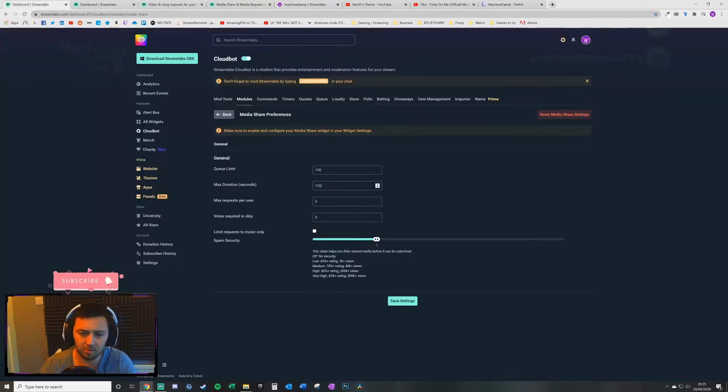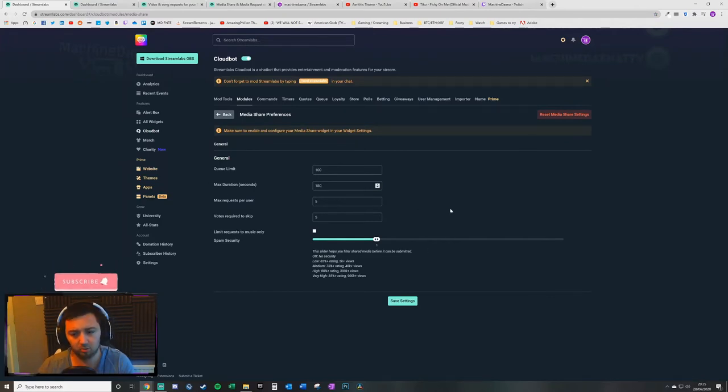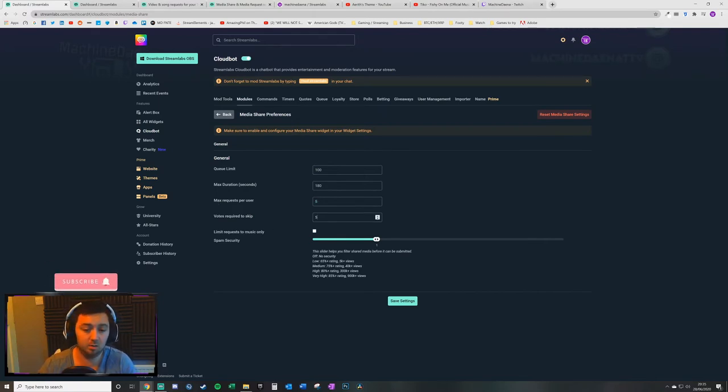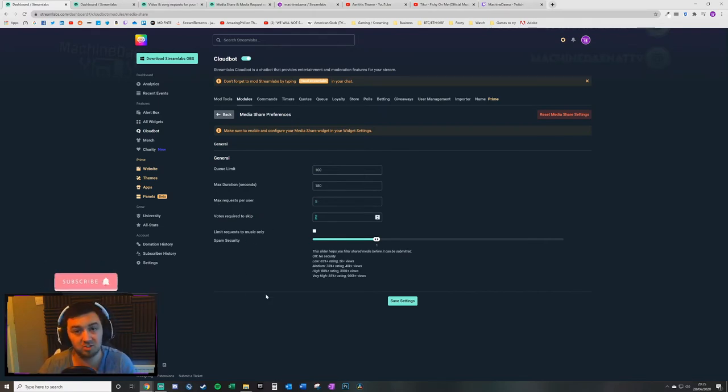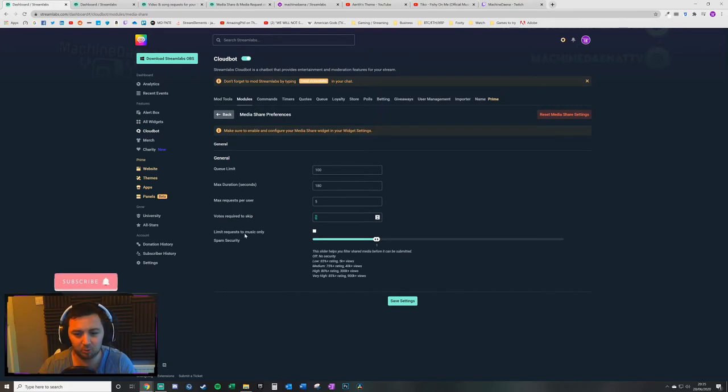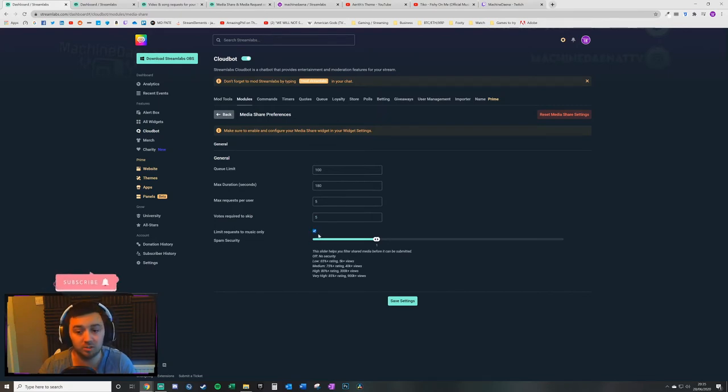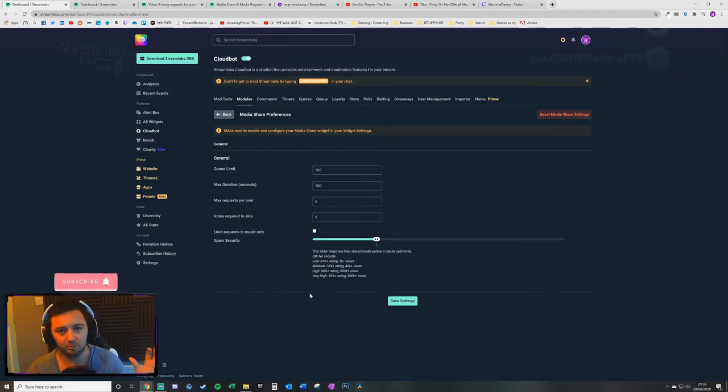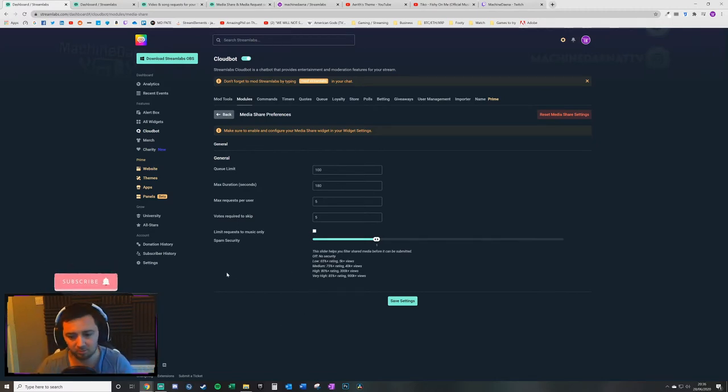So you may want to consider doing this to something a little bit more higher in duration. You can also have maximum requests per user, votes required so other users can skip the media, limit requests to music only. So you might only want music requests, you might not want movies playing on your stream or whatever.